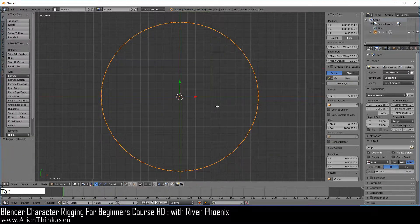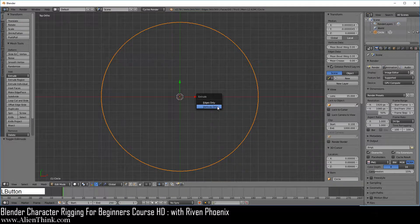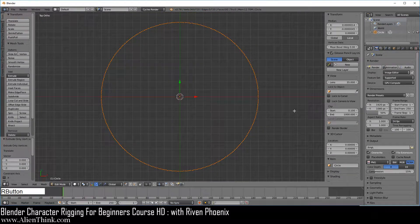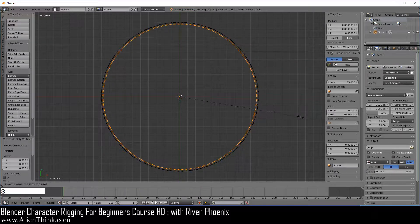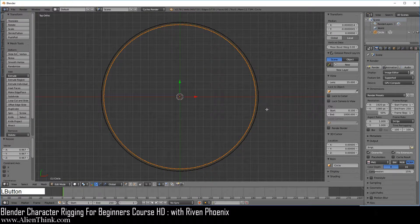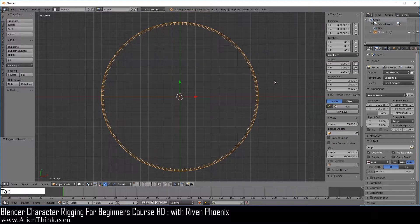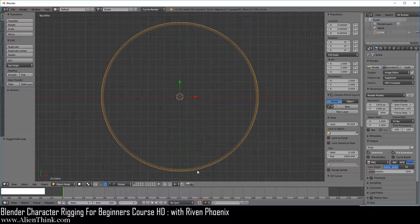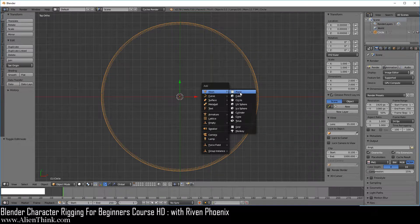Press the tab key to go into edit mode, do Alt E and extrude vertices only, right click to cancel. Press the S key to scale this in a bit, then press the tab key. Each individual line represents a degree, meaning that here we have 360 degrees going around this circle.